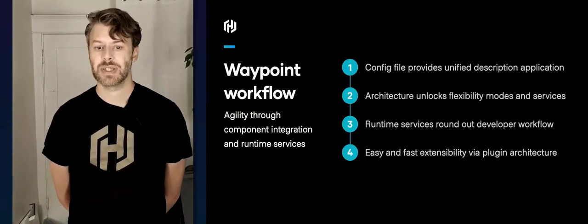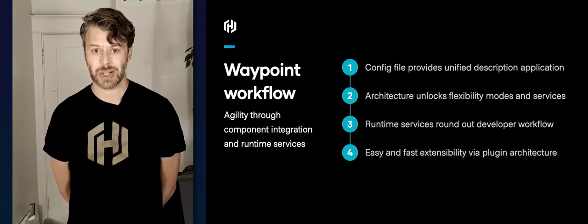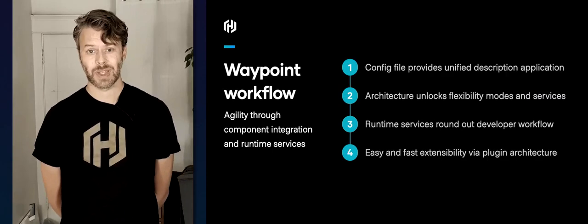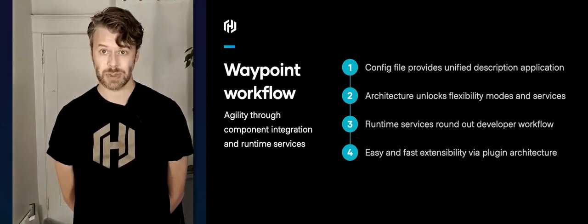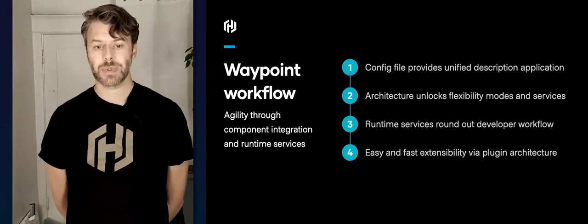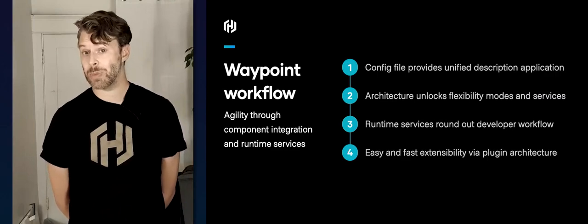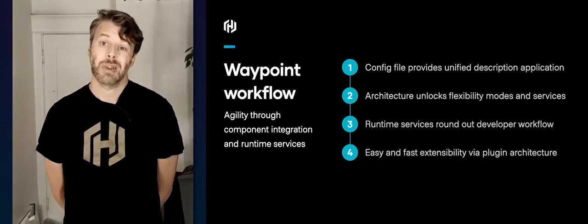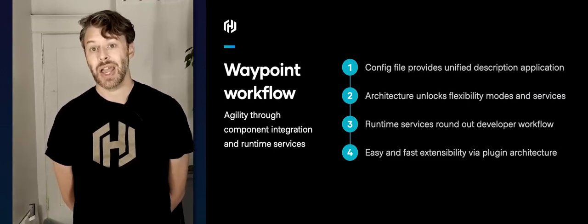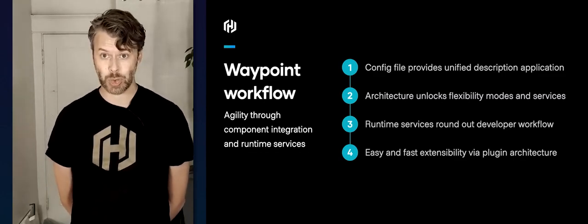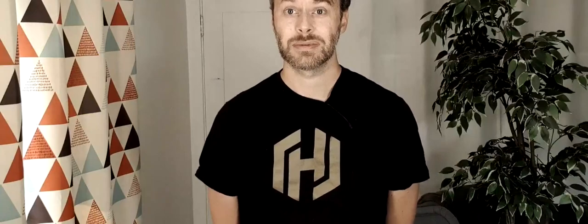Let's wrap it up. Waypoint unlocks a common workflow in four specific ways: first, it gives you a configuration file that unifies the description of the application no matter what you're deploying to; second, the client-server-runner architecture gives you flexibility in how you deploy Waypoint to your team's needs; third, the runtime services give developers great day-to-day tools that extend the workflow from the deploy/release phase into the actual runtime; and fourth, the plugin architecture provides a foundation for components of all types to work together, so as new deployment platforms arise you can easily plug them in. Thank you very much.